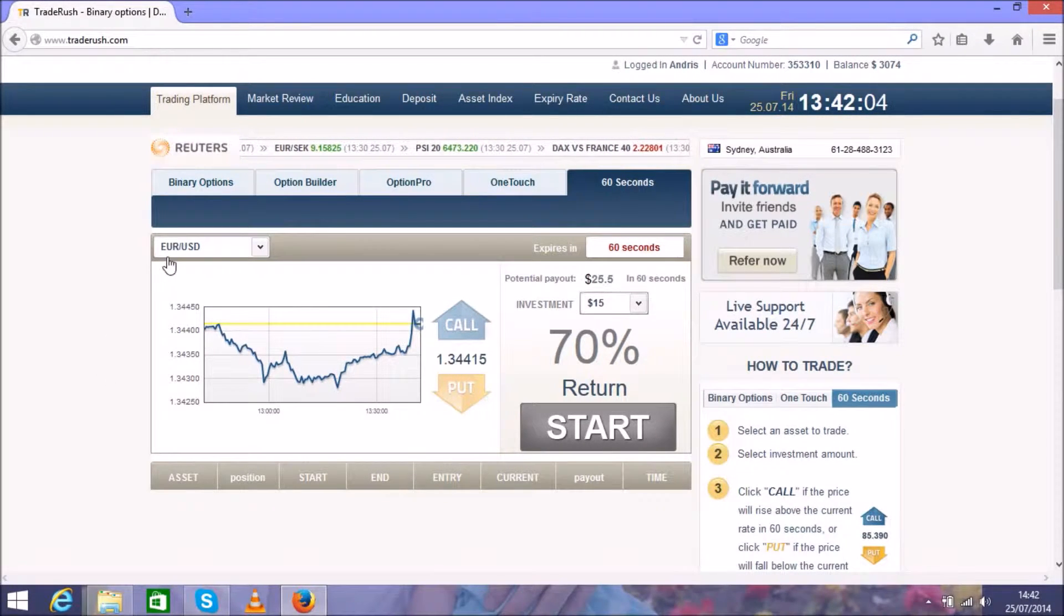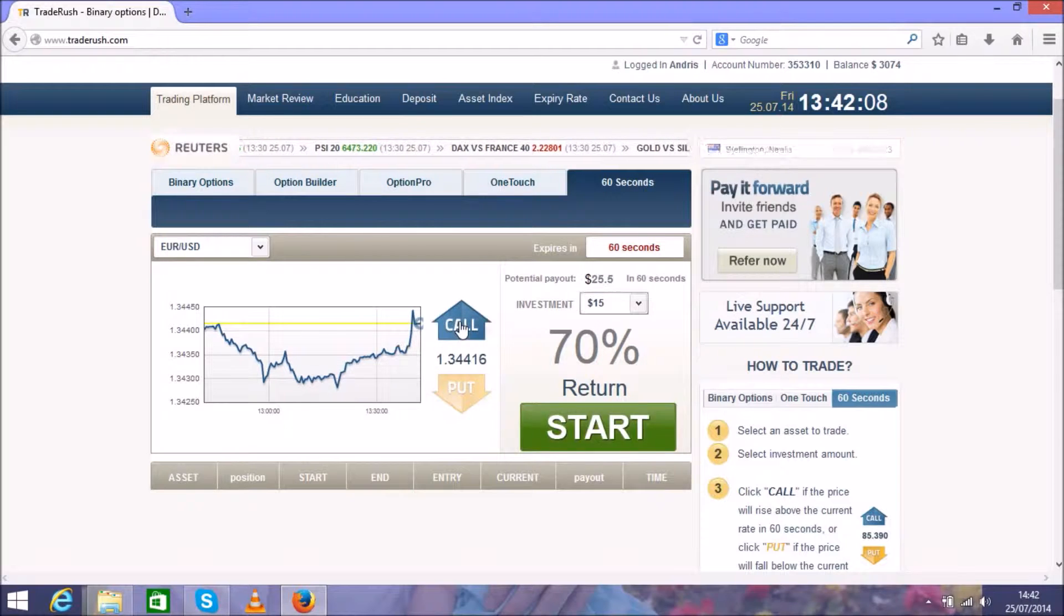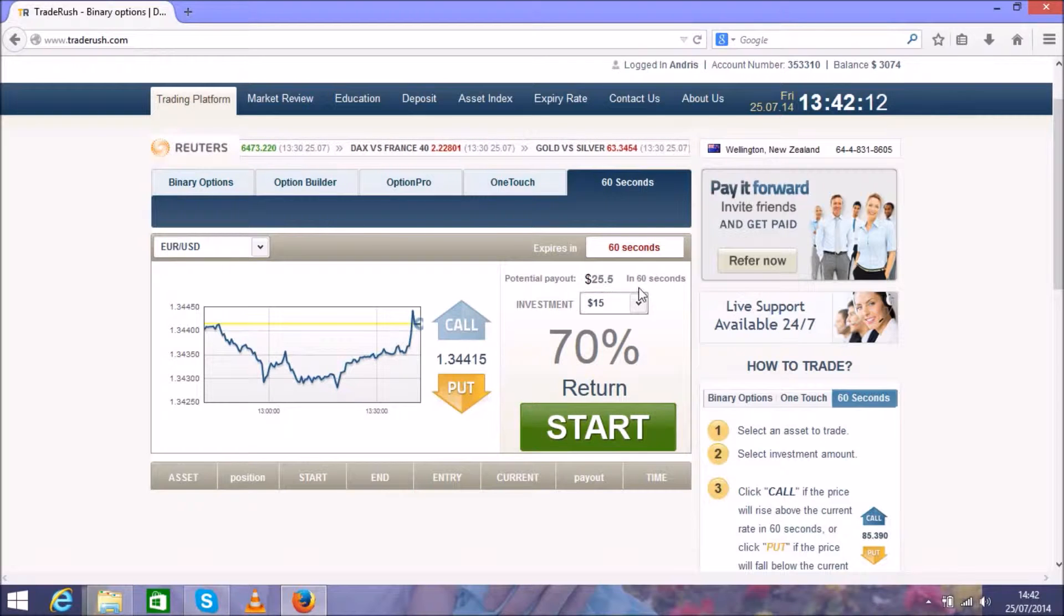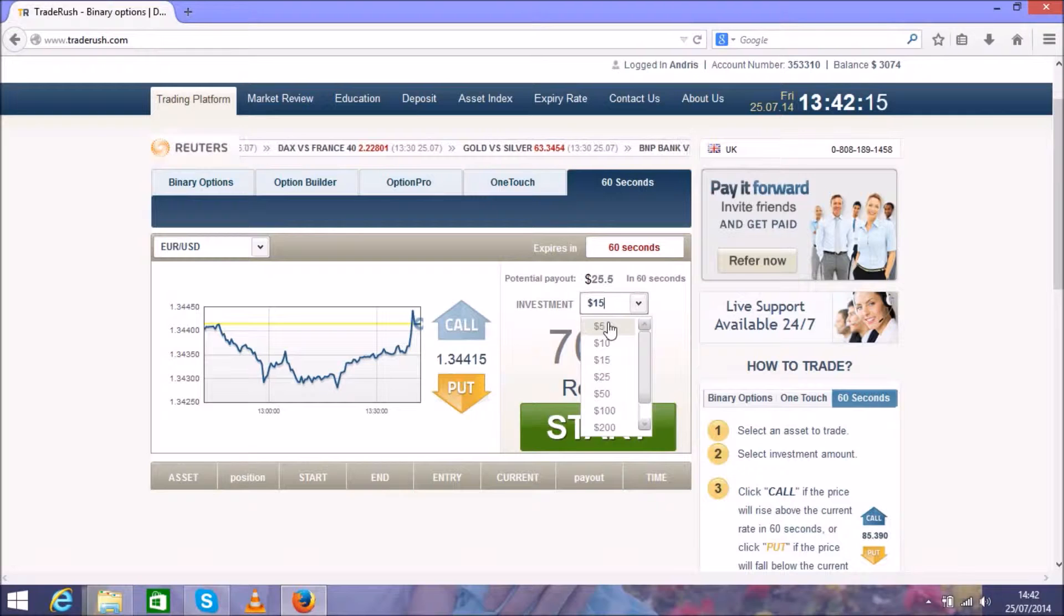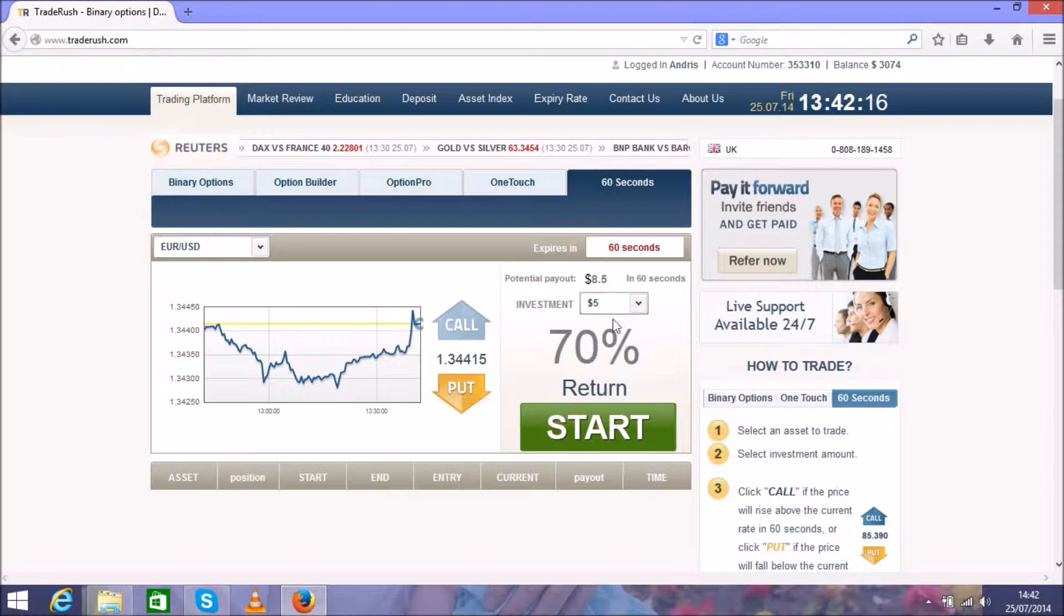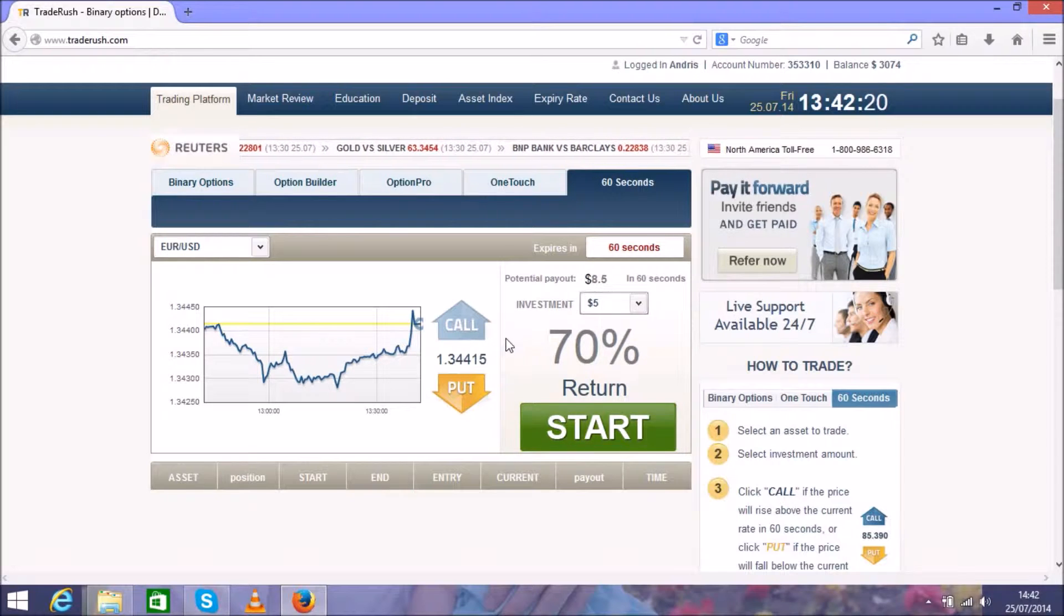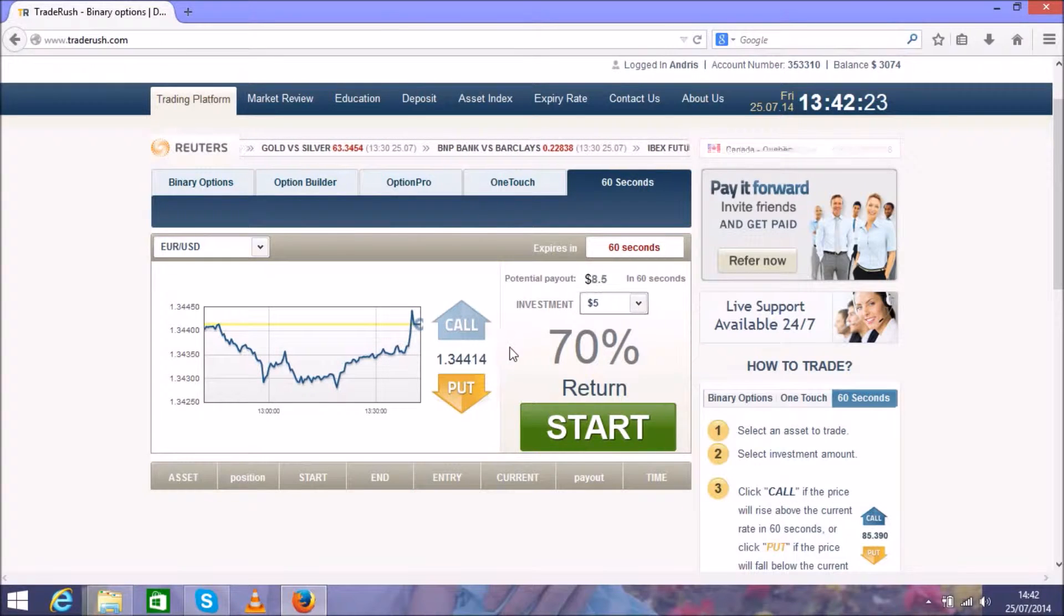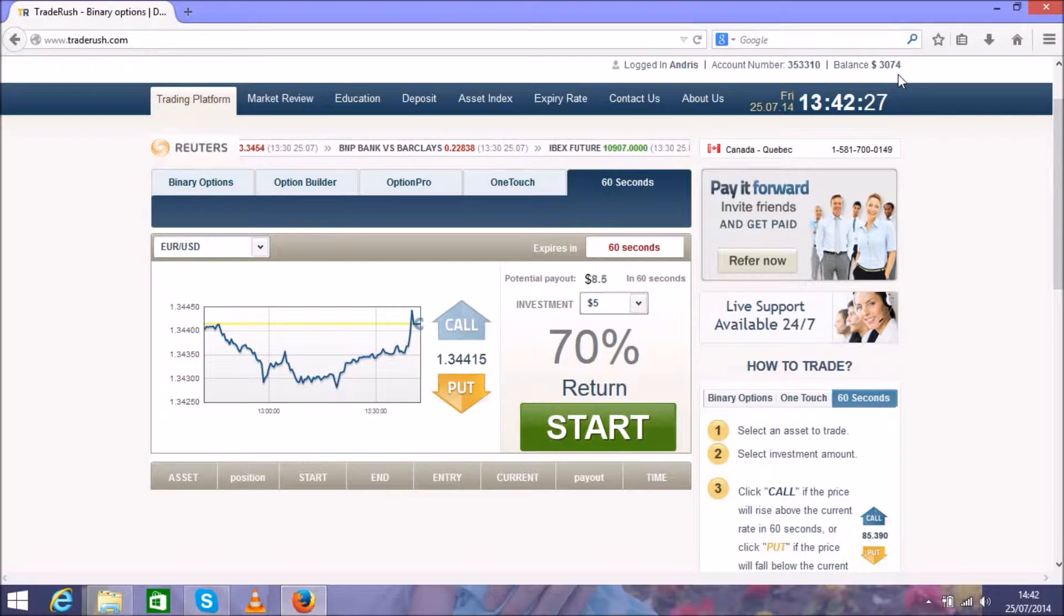For currency pair Euro USD, all you have to do is predict where this chart will go, up or down. Here you can see the investment, and I suggest to start with a minimum of $5 only. For beginning, it's the best option. As you see, on my account is already $3,000.